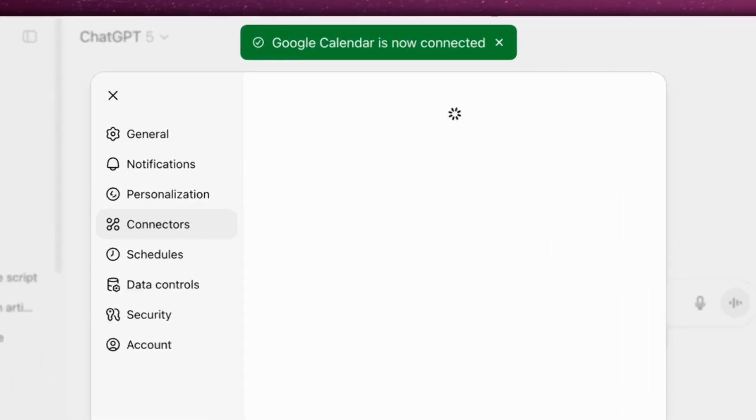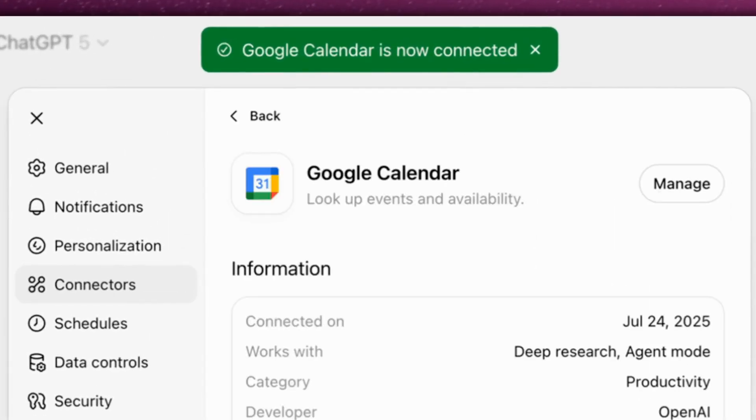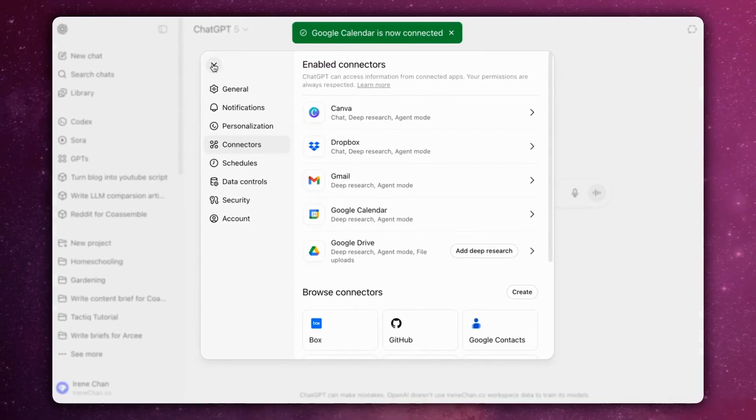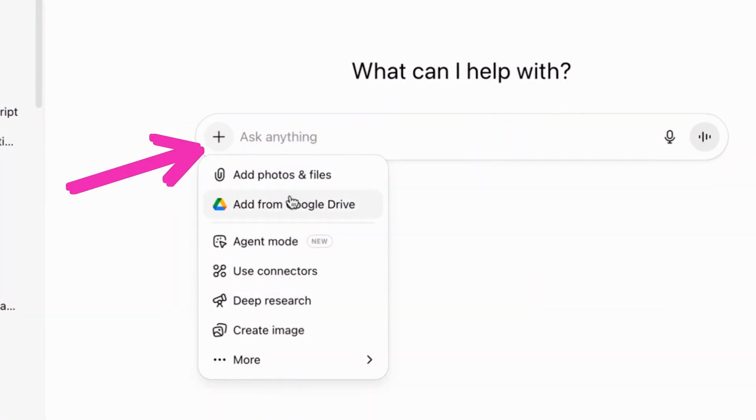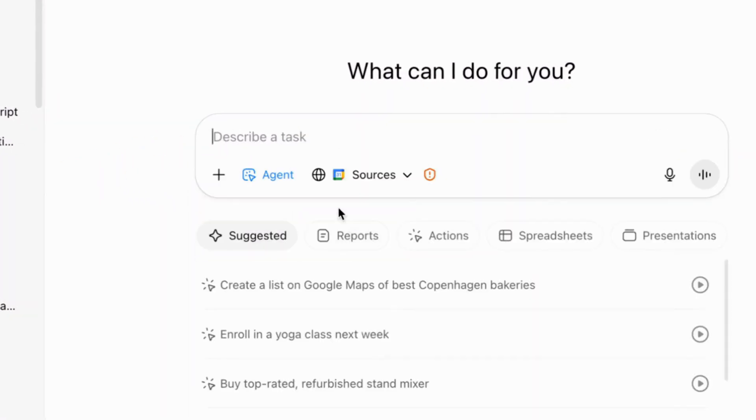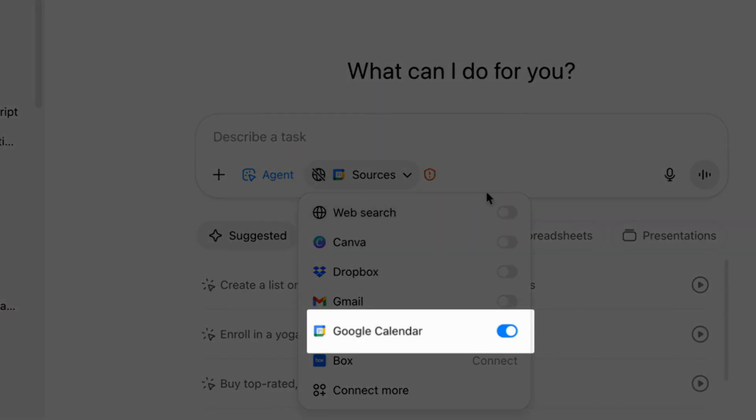Once connected, you can start asking ChatGPT about your calendar. In a new chat, click the plus sign and choose Agent Mode. On the Sources menu, only activate the Google Calendar.